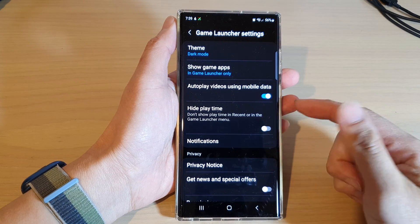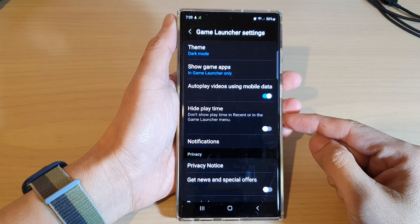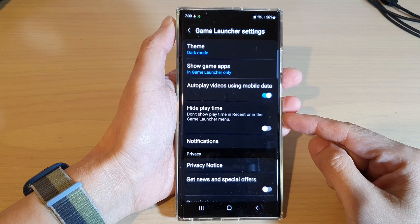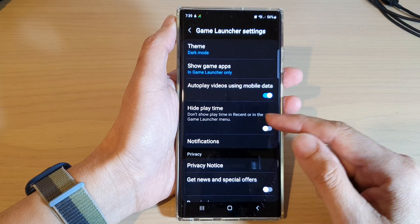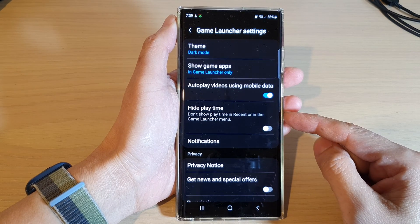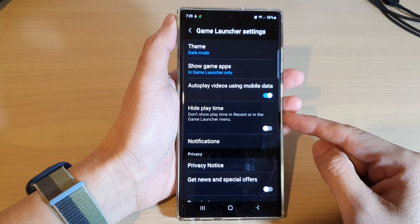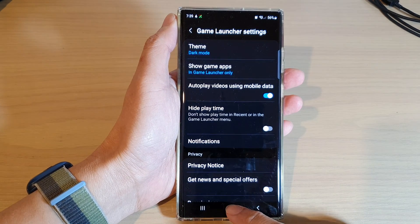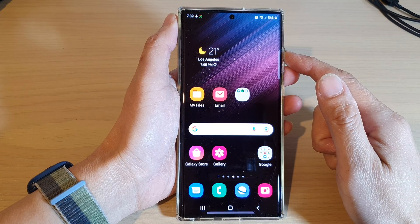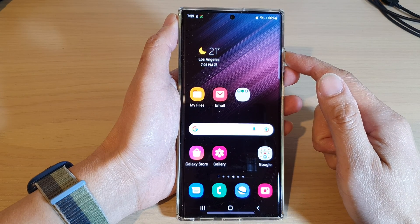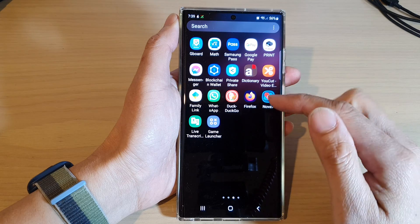In this video, we're going to take a look at how you can show or hide playtime in the recent or in the game launcher menu on the Samsung Galaxy S22 series. First, tap the home button to go back to the home screen, and from the home screen swipe up to go into the app screen.